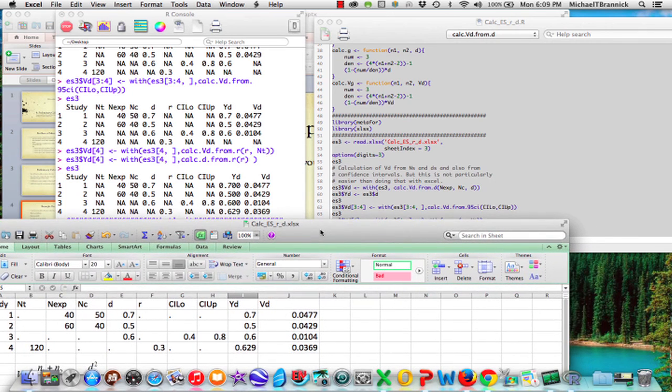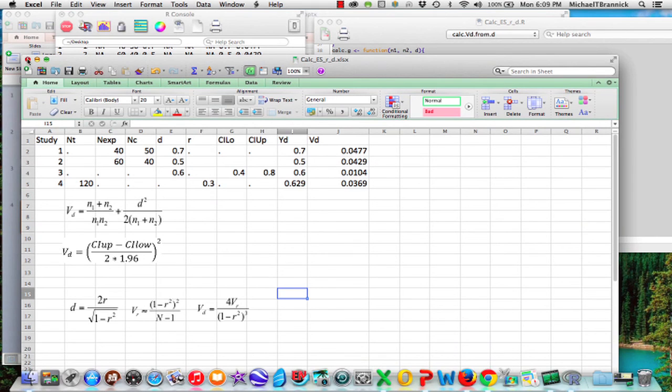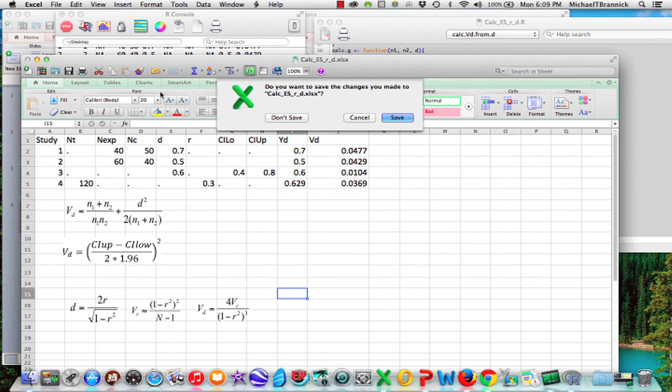And if we look back at our Excel, you'll see that we've got the same values. So here we go, 629 and 0369. So we've got the same values of the effect size and the variance of the effect size, whether we use Excel or we use R.